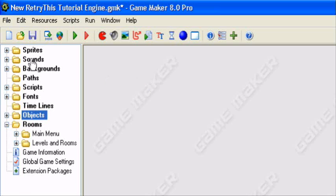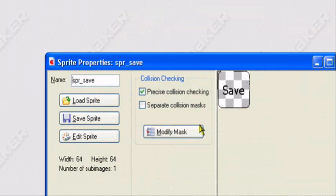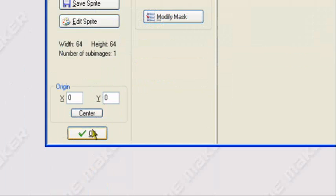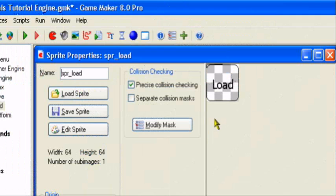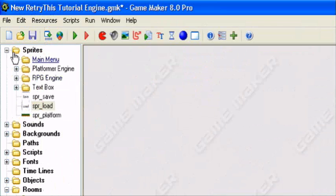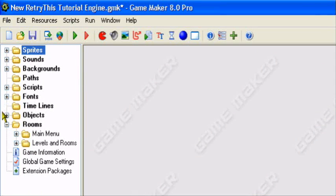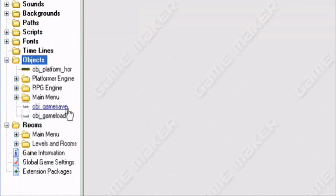For this I have two sprites: a save sprite, which is a button, and a load button as well. Both the same size. What you want to do is just create these into objects.